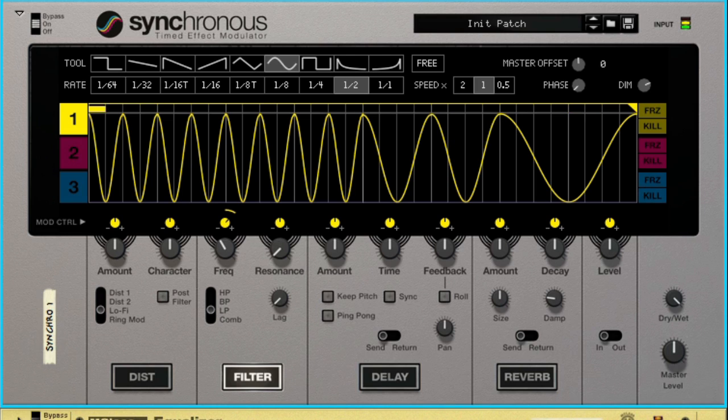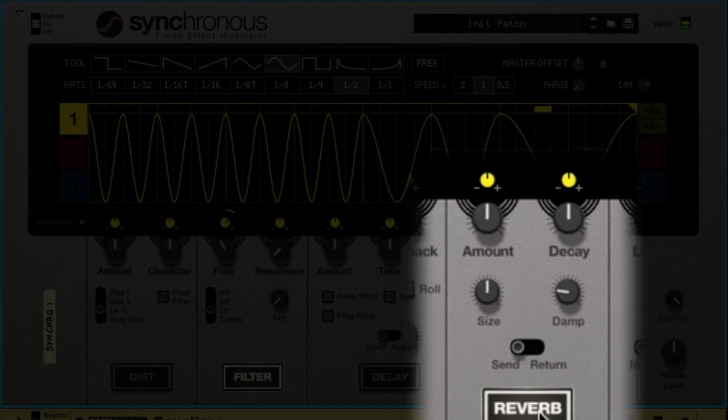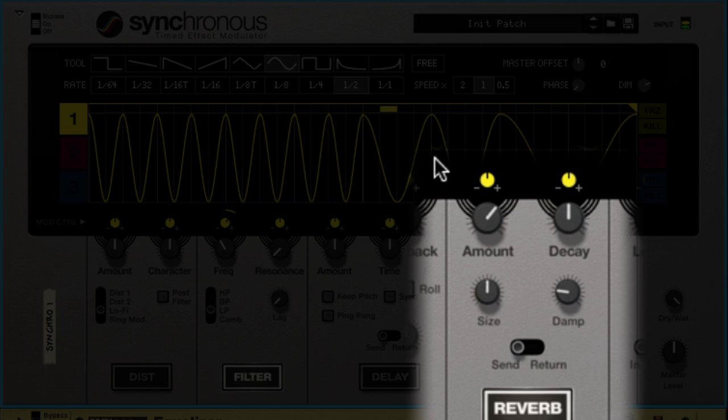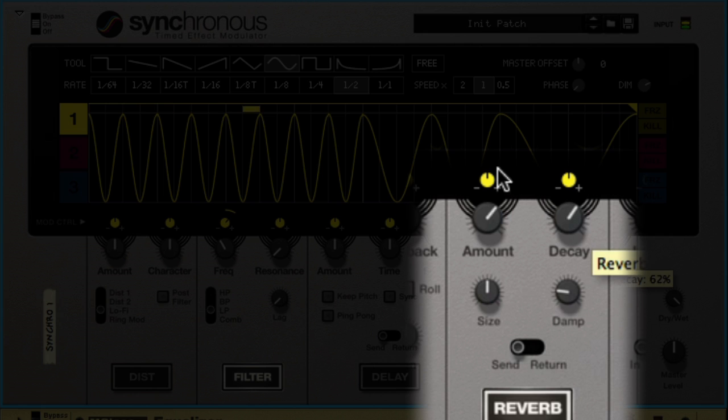Of course the built-in effects are also perfectly fine without modulation. And this sound is a bit dry so we'll use the onboard reverb in Synchronous to give the sound some space and some depth.